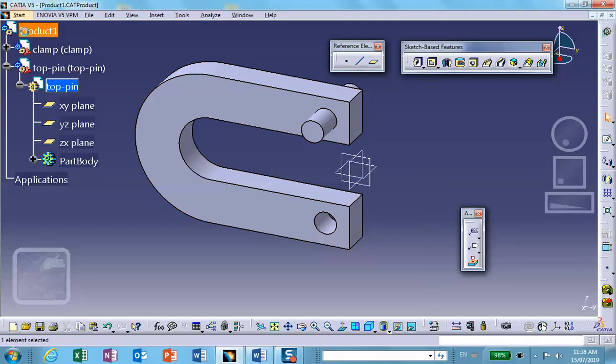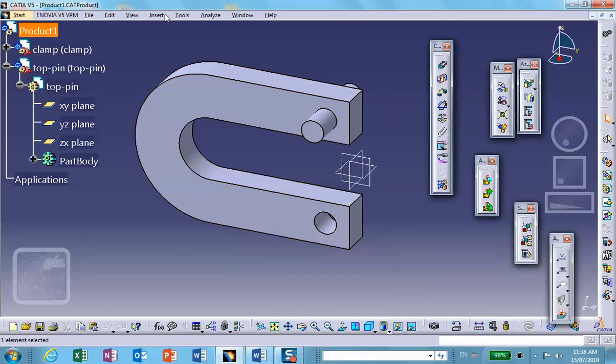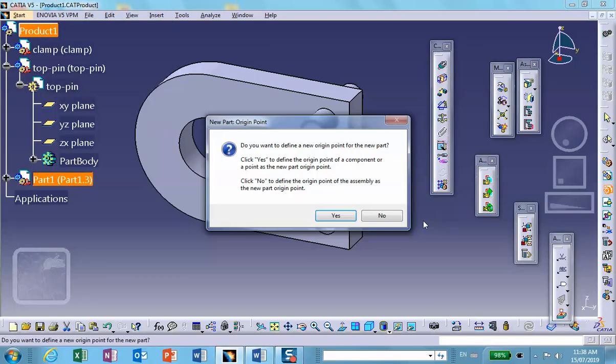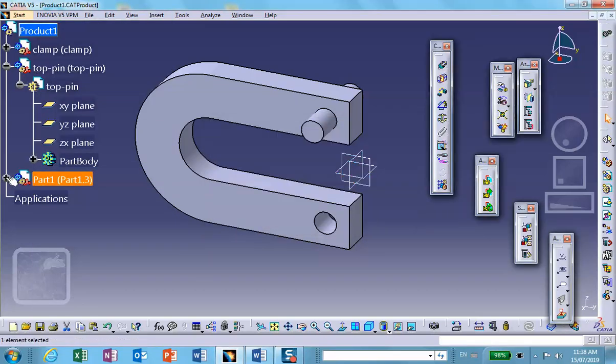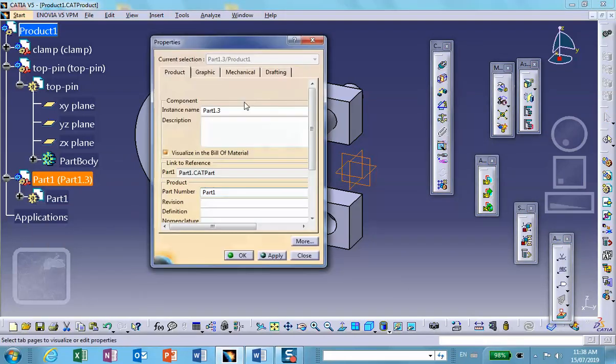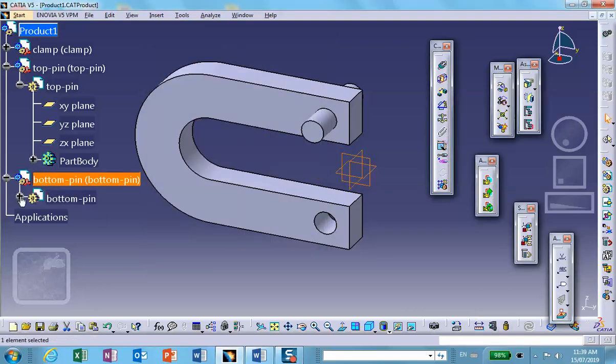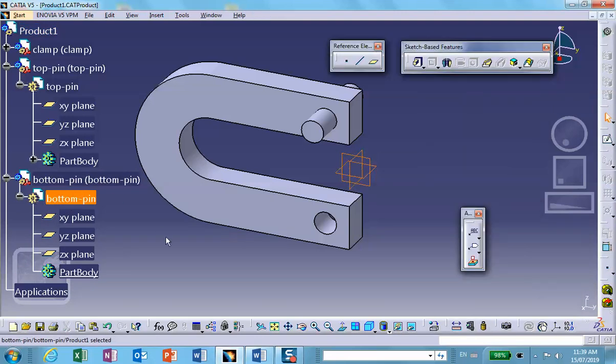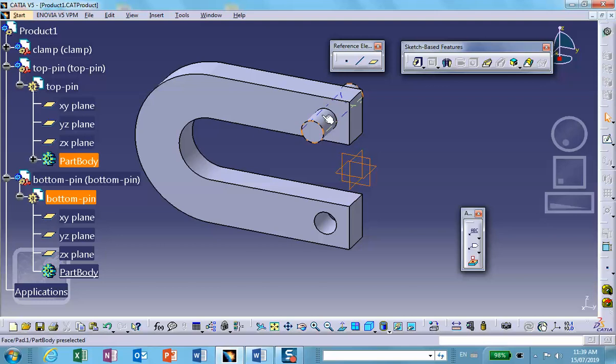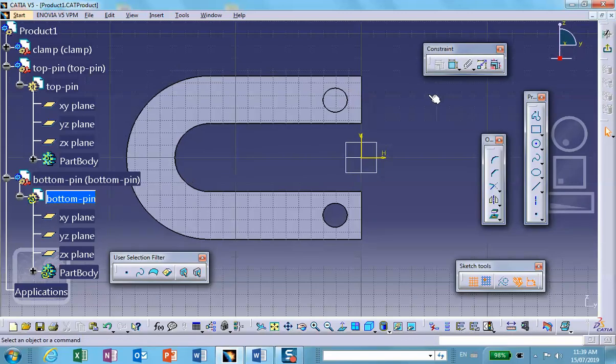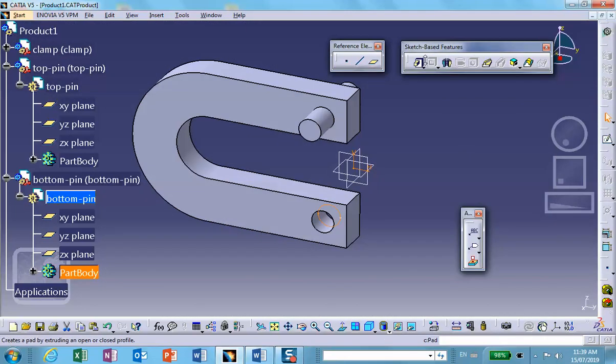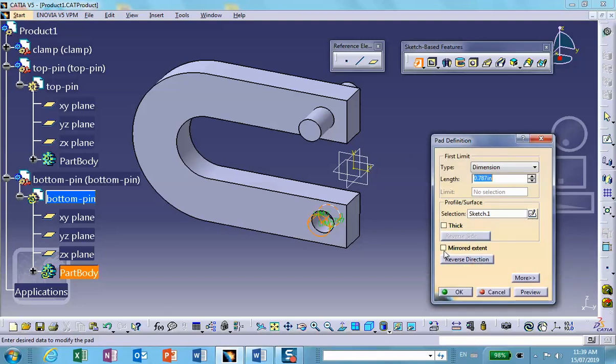And back to the assemblies, save everything. And now we insert the bottom pin. So insert new part, call it the bottom pin, properties, bottom pin. Let's make it exactly the same pin. In fact I could have saved this and I can insert the existing component, but it's just as easy to make it. So on a convenient plane, on that vertical plane, I will sketch one more projection there, exit, padded in both direction which means mirror extend by length of 1.5. We get something identical to what we have above it.